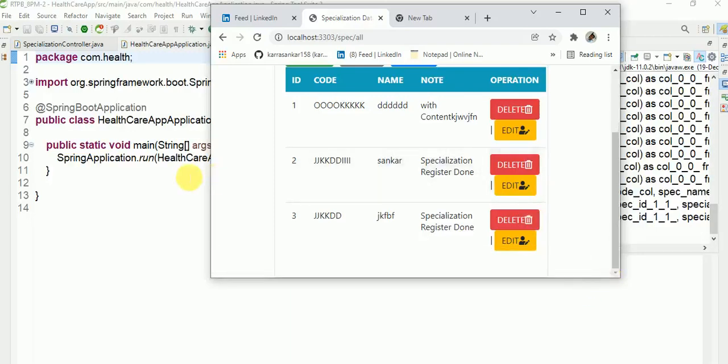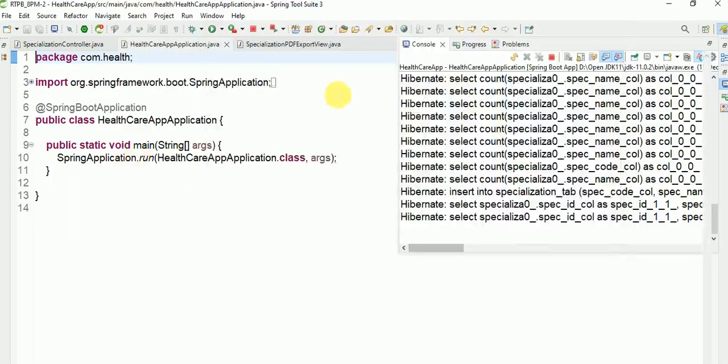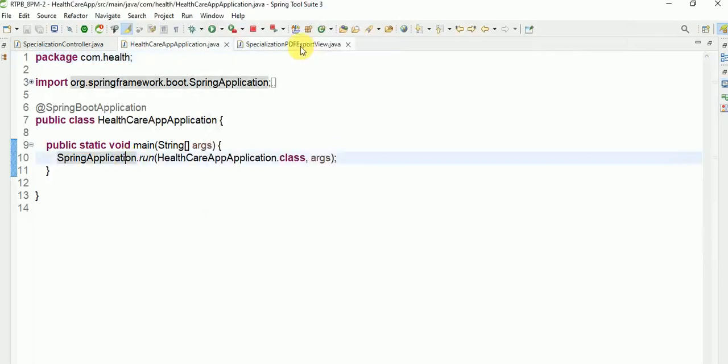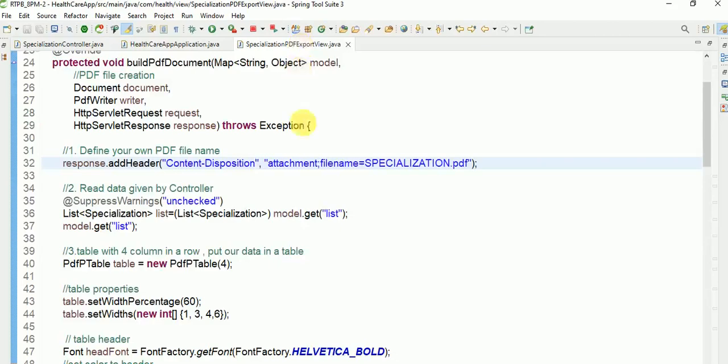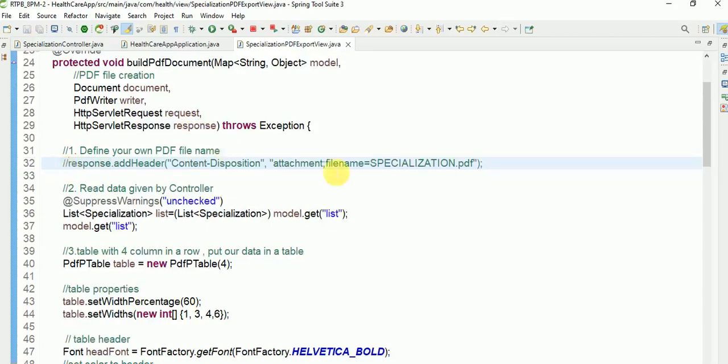If you don't want to download this, then you can comment and you can download this. If you don't write, then it is displaying.